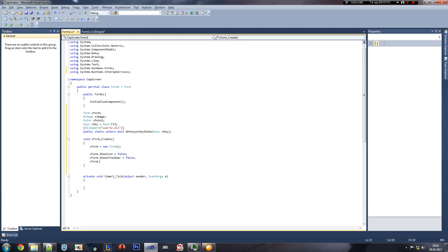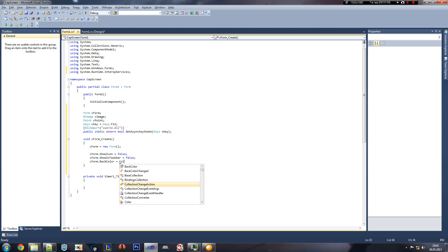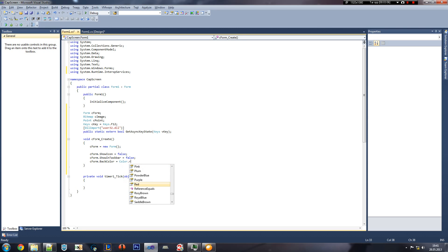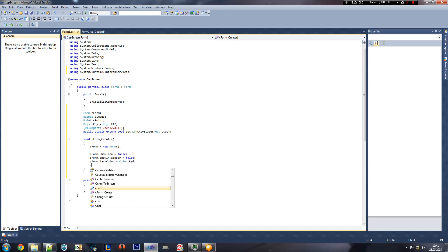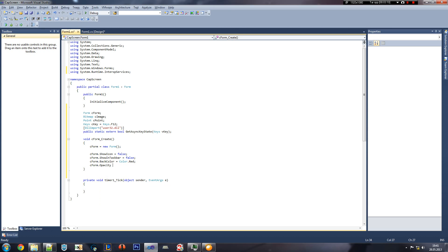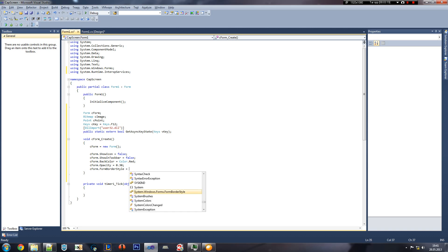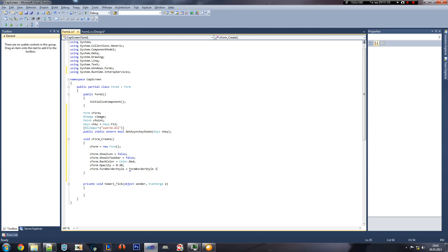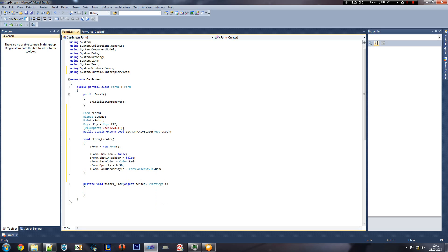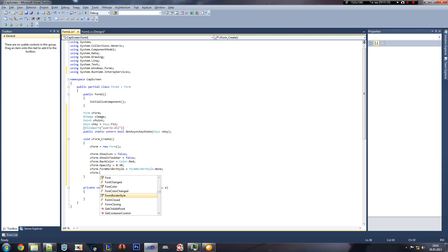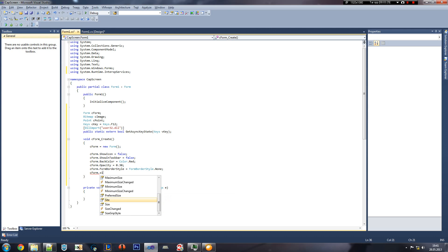And then CForm background color is equaling to color red. And then CForm opacity is equaling to 0.30. And then CForm border style is equal to form border style none.